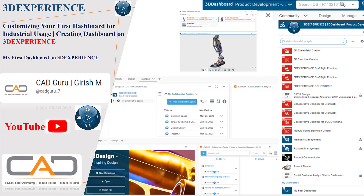Hello everyone, I hope you all are doing well. In this session, I'm here with customizing your own dashboards inside the 3D Experience Works. If you are working with any of the corporate industries and want to customize your first dashboard, we'll see how we can do it in this session. Let's get started.